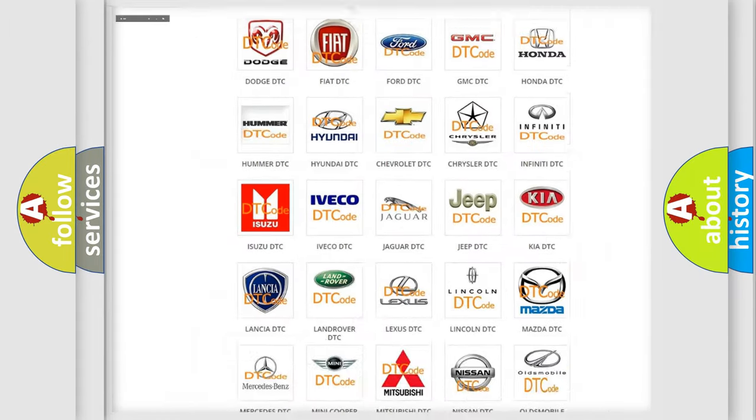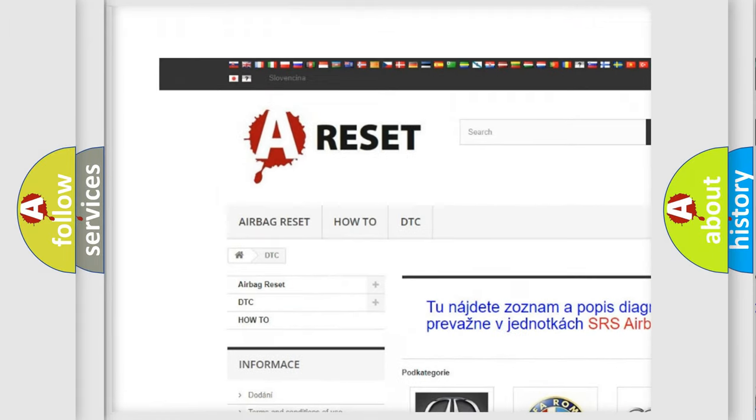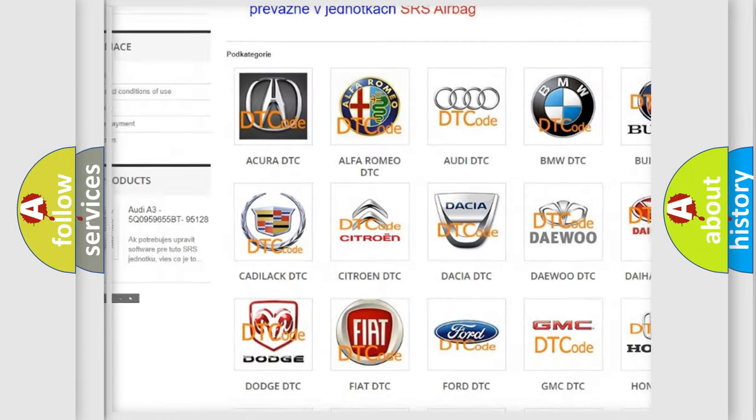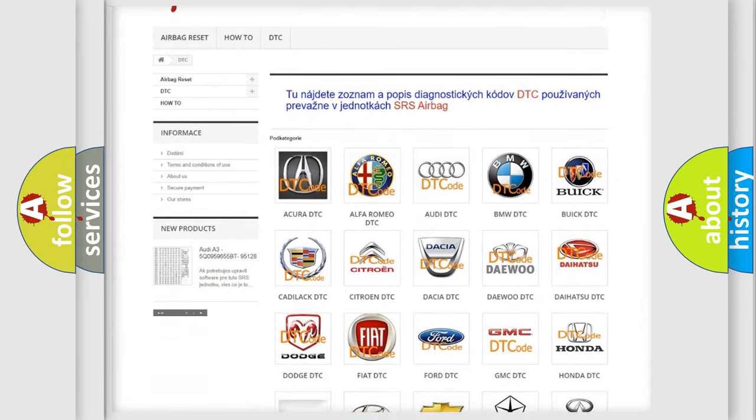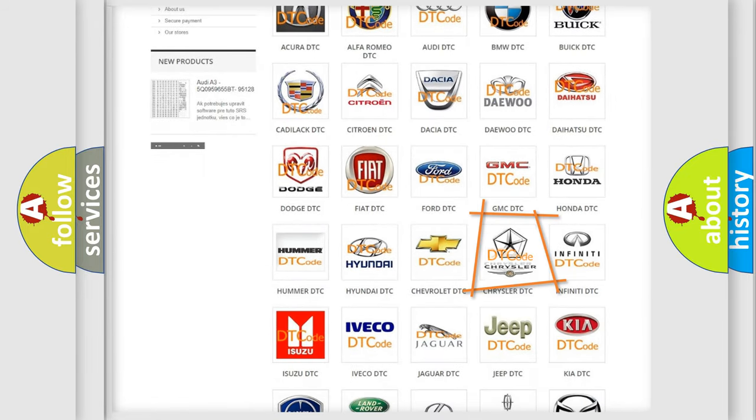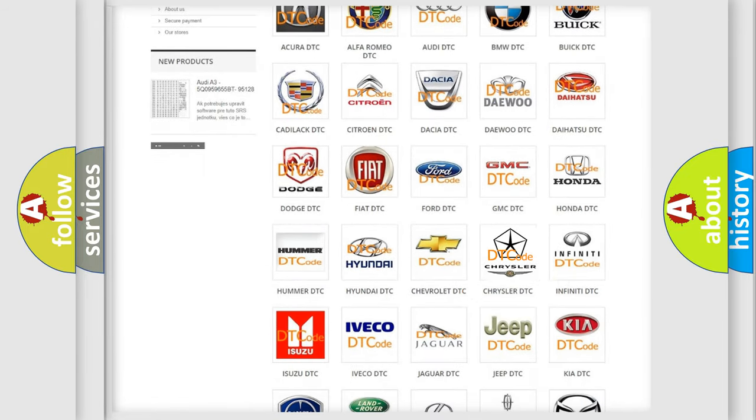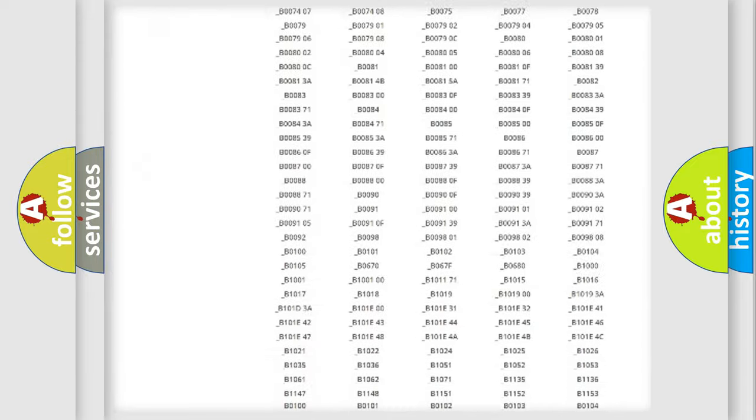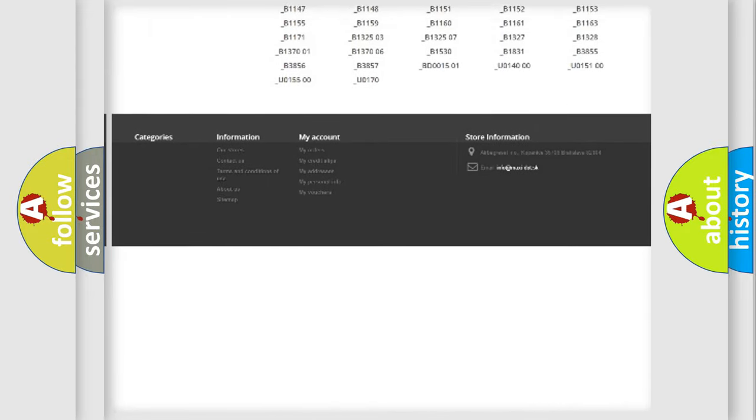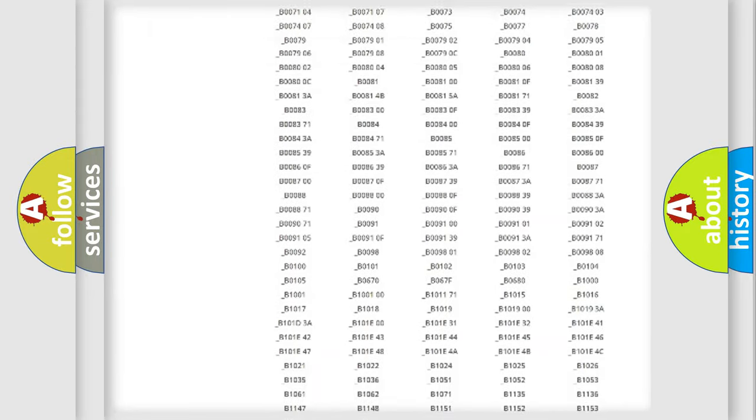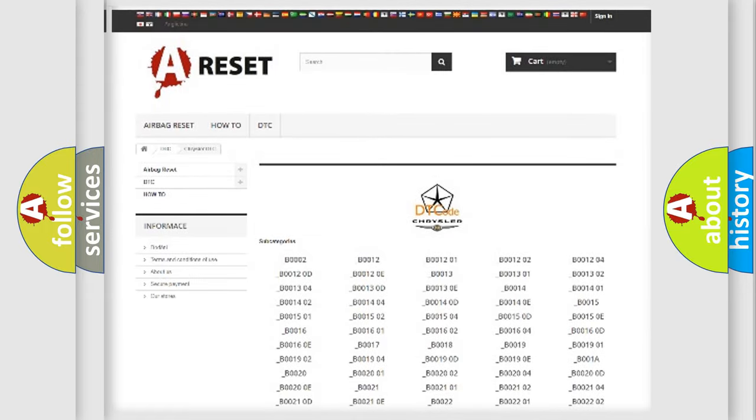Our website airbagreset.sk produces useful videos for you. You do not have to go through the OBD2 protocol anymore to know how to troubleshoot any car breakdown. You will find all the diagnostic codes that can be diagnosed in Chrysler vehicles, and also many other useful things.